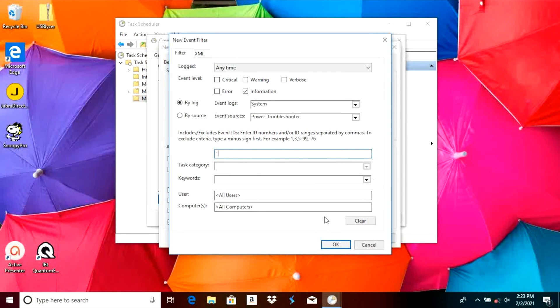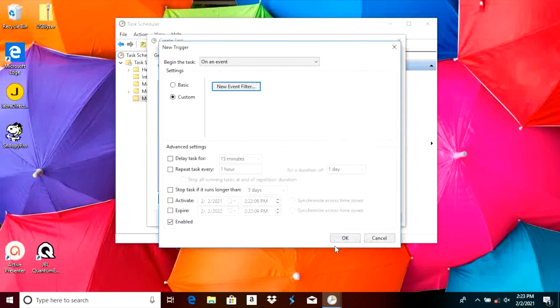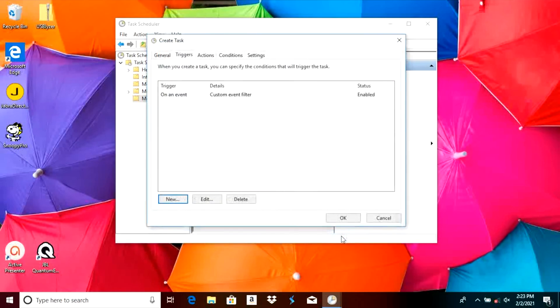At this point we select OK to close this popup, and then we do the same thing in the other popup — select OK there as well. And now we have created our trigger.